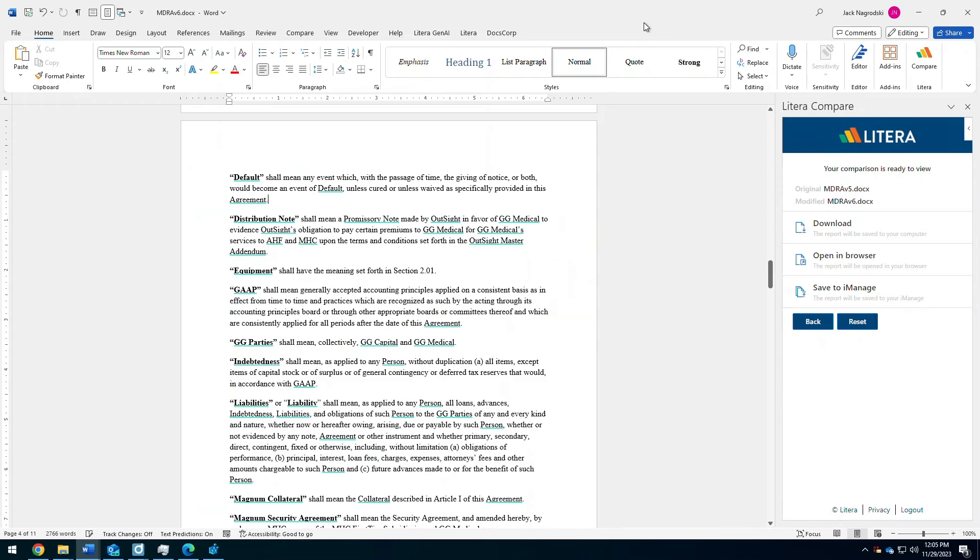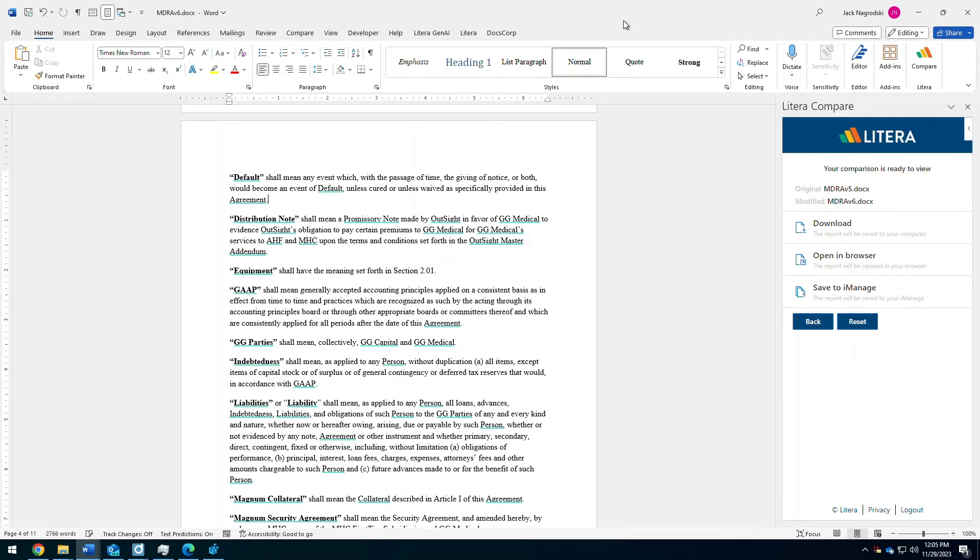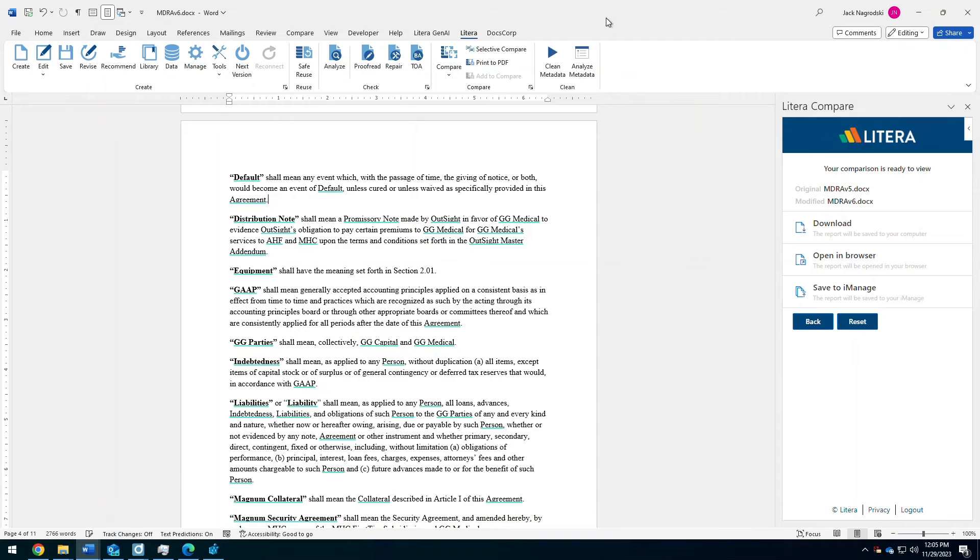And then the third piece that you get with compares, you also have some email compare functionality. So I can email two attachments to a particular email address, and it'll return that red line comparison back to me. So a few different ways that you have the ability to interact from a comparison standpoint.